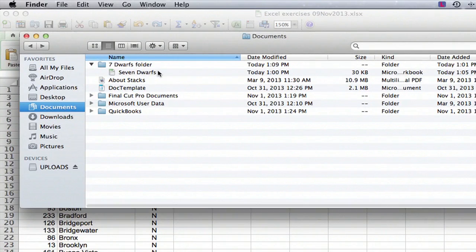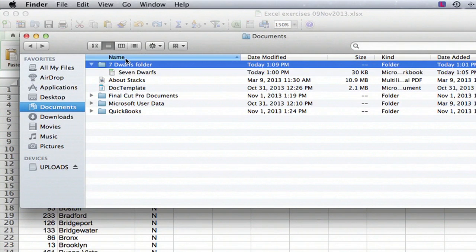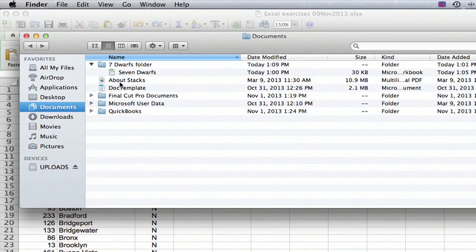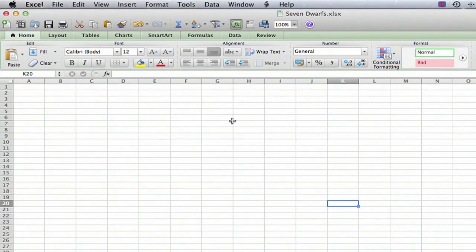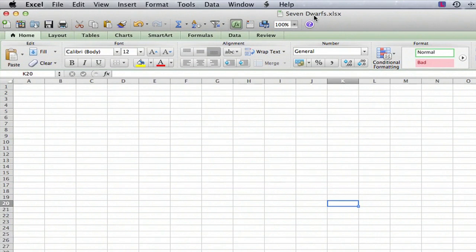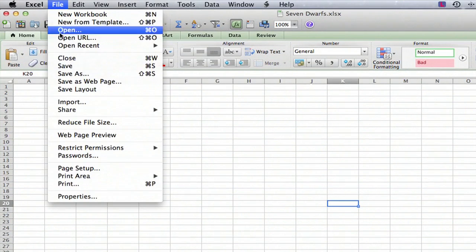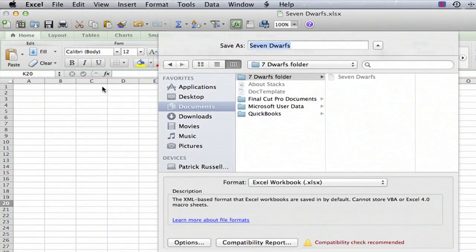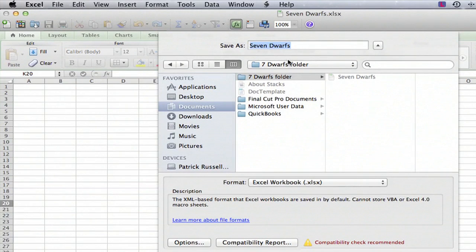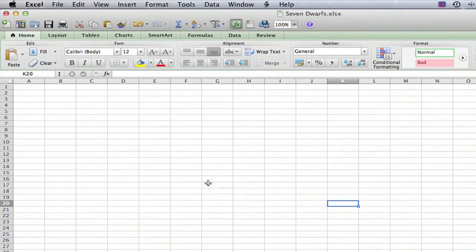The Seven Dwarfs Excel file is in the Seven Dwarfs folder. And now we can open it up and Excel opens up and there we have the Seven Dwarfs file name. And if we go to Save As, it wants to save it in the Seven Dwarfs folder. So we've succeeded in correcting both the spelling and the location of the file.